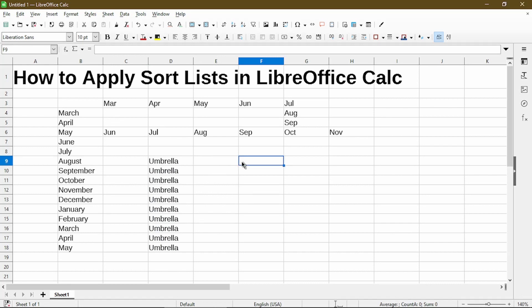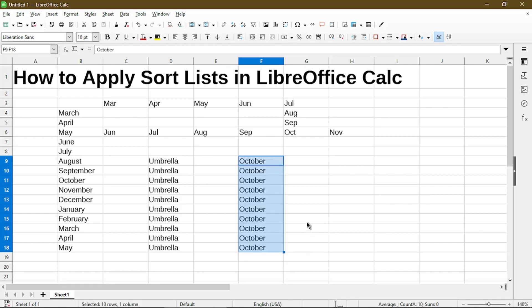Now what if I type in a month but I actually don't want it to apply a sort list? I can click and drag — you'll notice the tooltip right now shows July — but I can hold down the Control key and then release the mouse. Now instead of applying the sort list, it duplicates the value for me. So the key to prevent it from applying the sort list is to hold down the Control key before releasing your mouse.